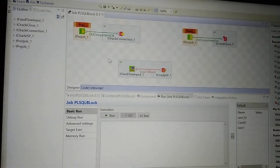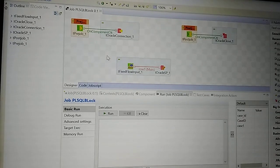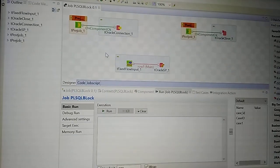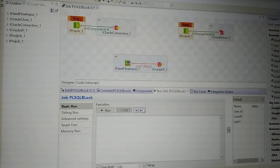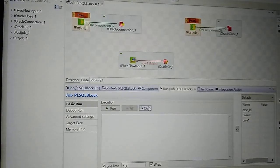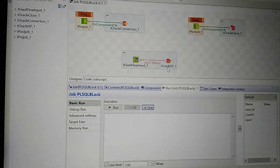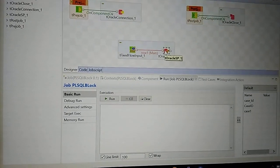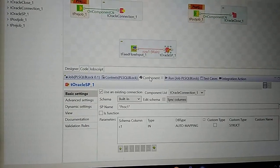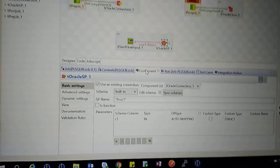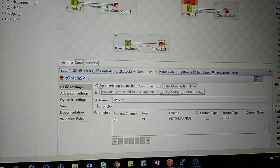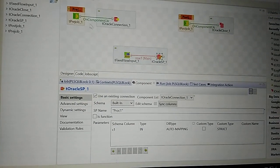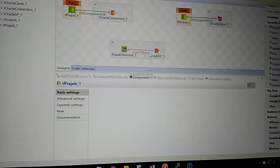Once the connection has been established, drag and drop the T Oracle SP component from the palette. In the component settings, tick mark 'use existing connection' because we have already opened the connection in pre-job, so the same connection will be used in the SP component.